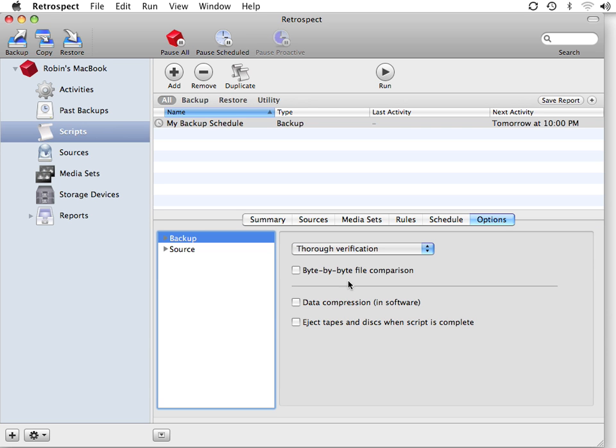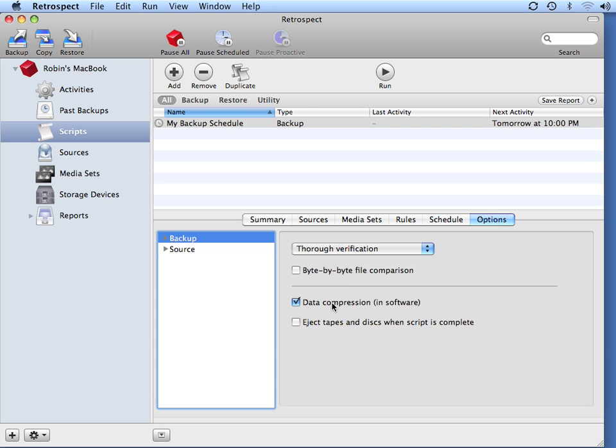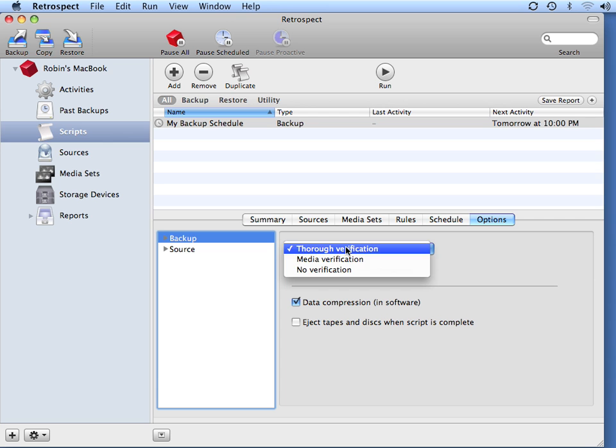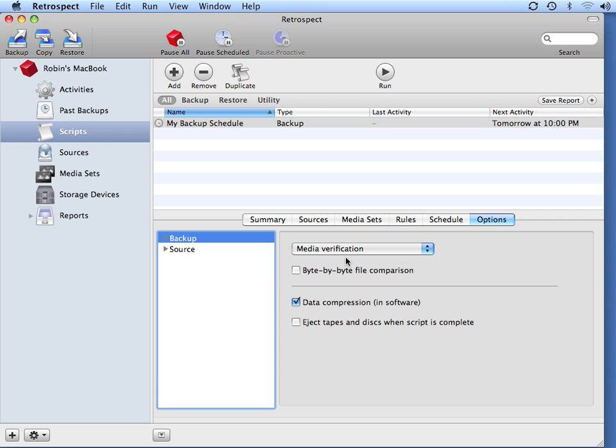Then I'm going to go to Options, and I'm going to turn on the option for Data Compression and Software so that I can get the maximum space out of my backup drive. I'm also going to use the Media Verification option to save time during my nightly backups.